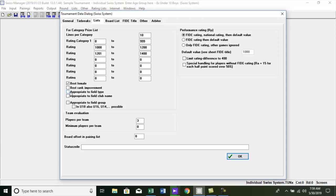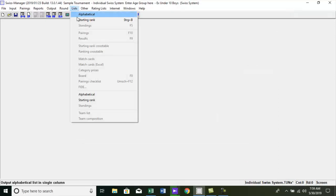You can preview the category price list by going menu, lists, category prizes. Let's see some example.